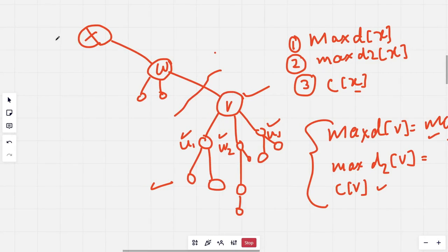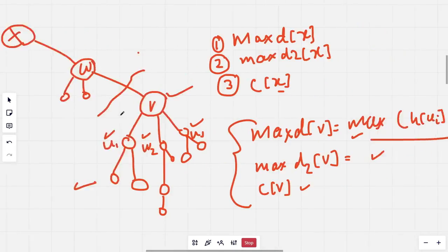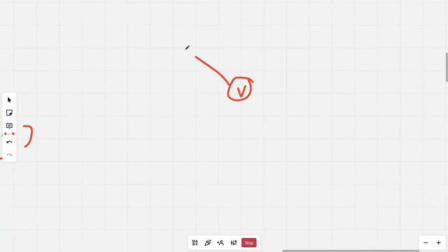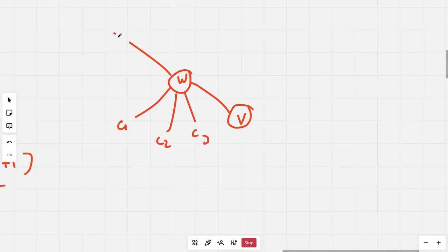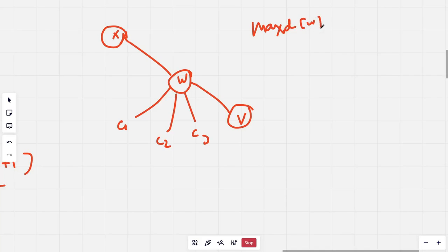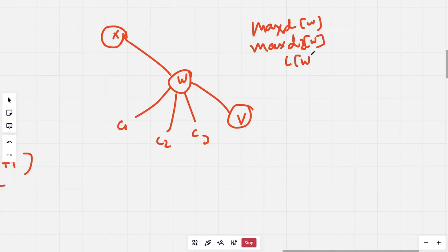Next we solve for the case when the furthest node is in the rest of the tree. Let's say for V, there is parent W. W has children C1, C2, C3, and so on, and also V as a child, and the parent of W is X. Let's say we have already calculated the final answer for node W, so we know maxD(W), maxD2(W), and C(W).